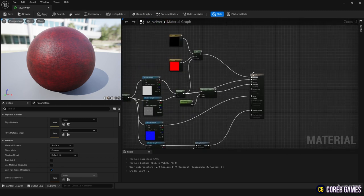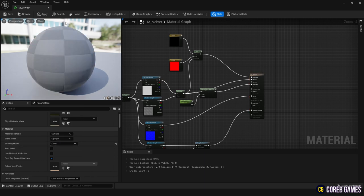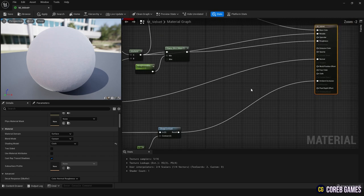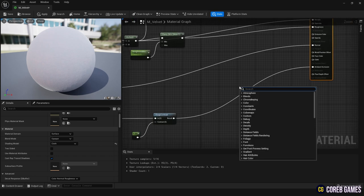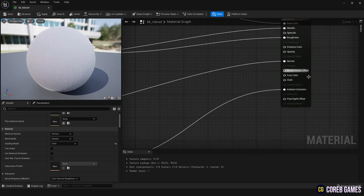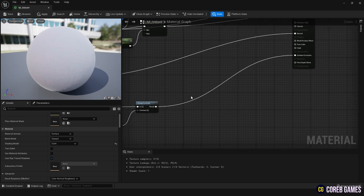Go to the material category in the left detail panel and change the shader model to cloth. The cloth shading model is used to represent fabrics with a thin layer of fuzz. When you change it, the fuzz color and cloth nodes are automatically created within the material.